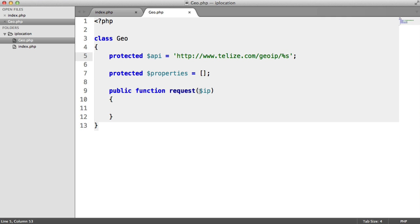We want to replace this string placeholder with this IP address. And then we want to send it off and make a request to the server.